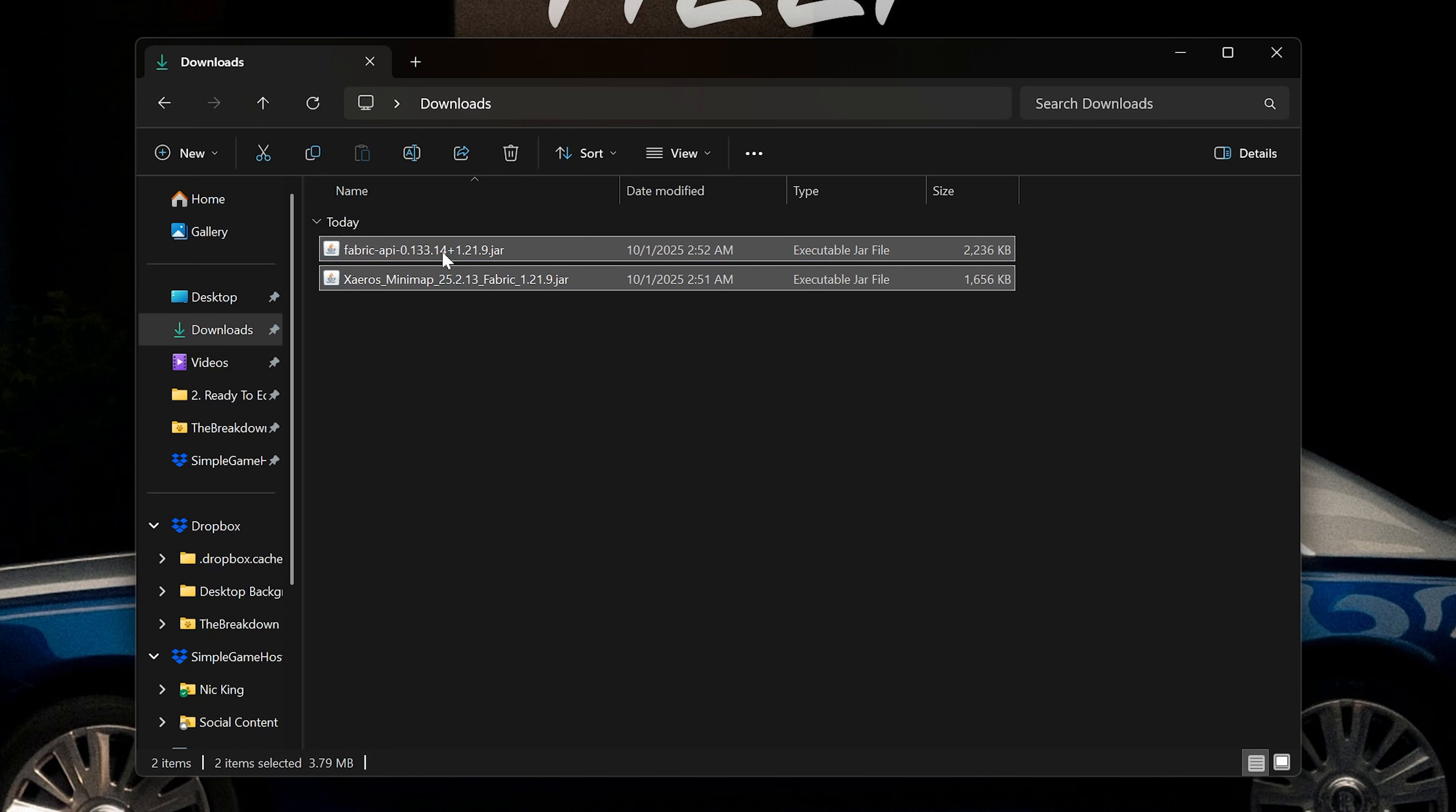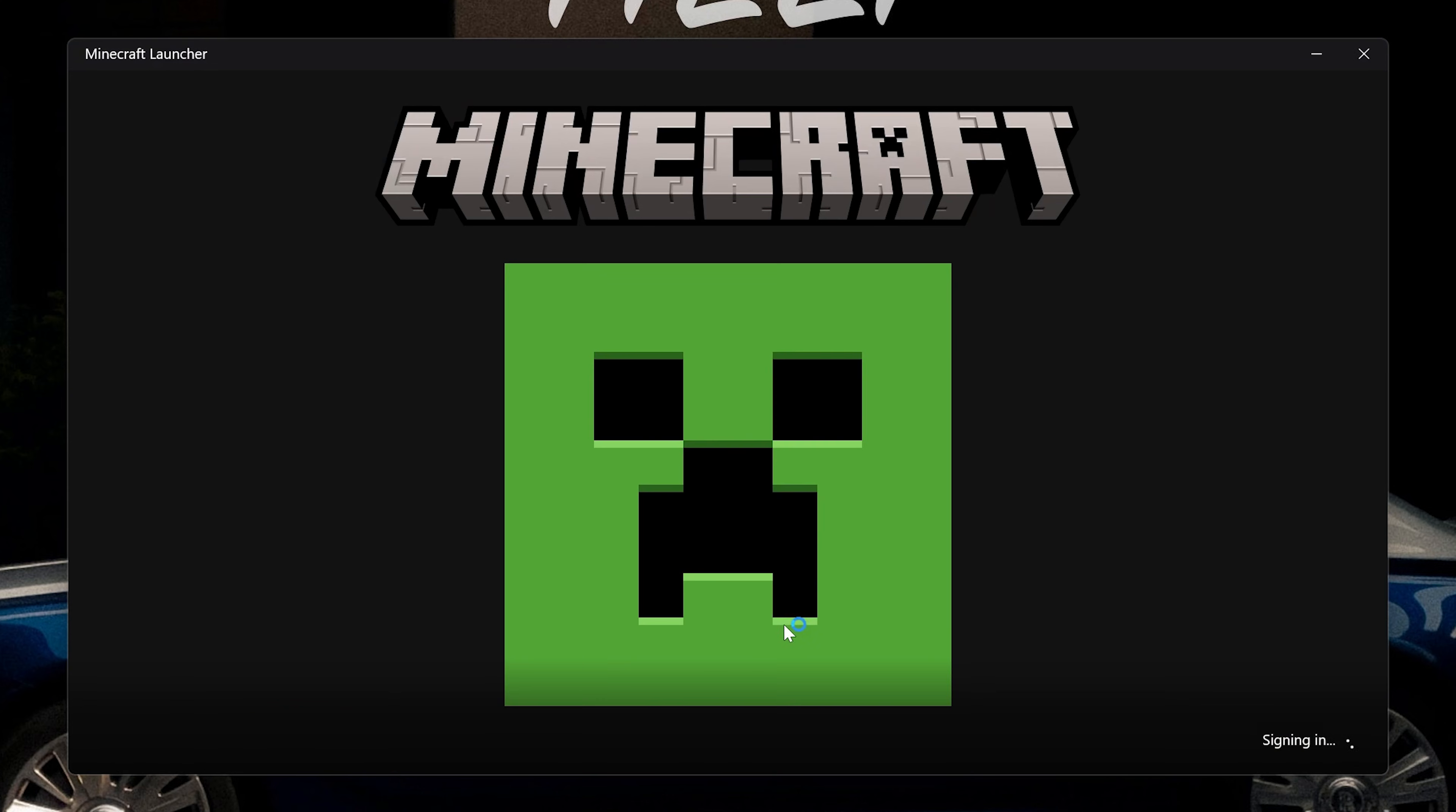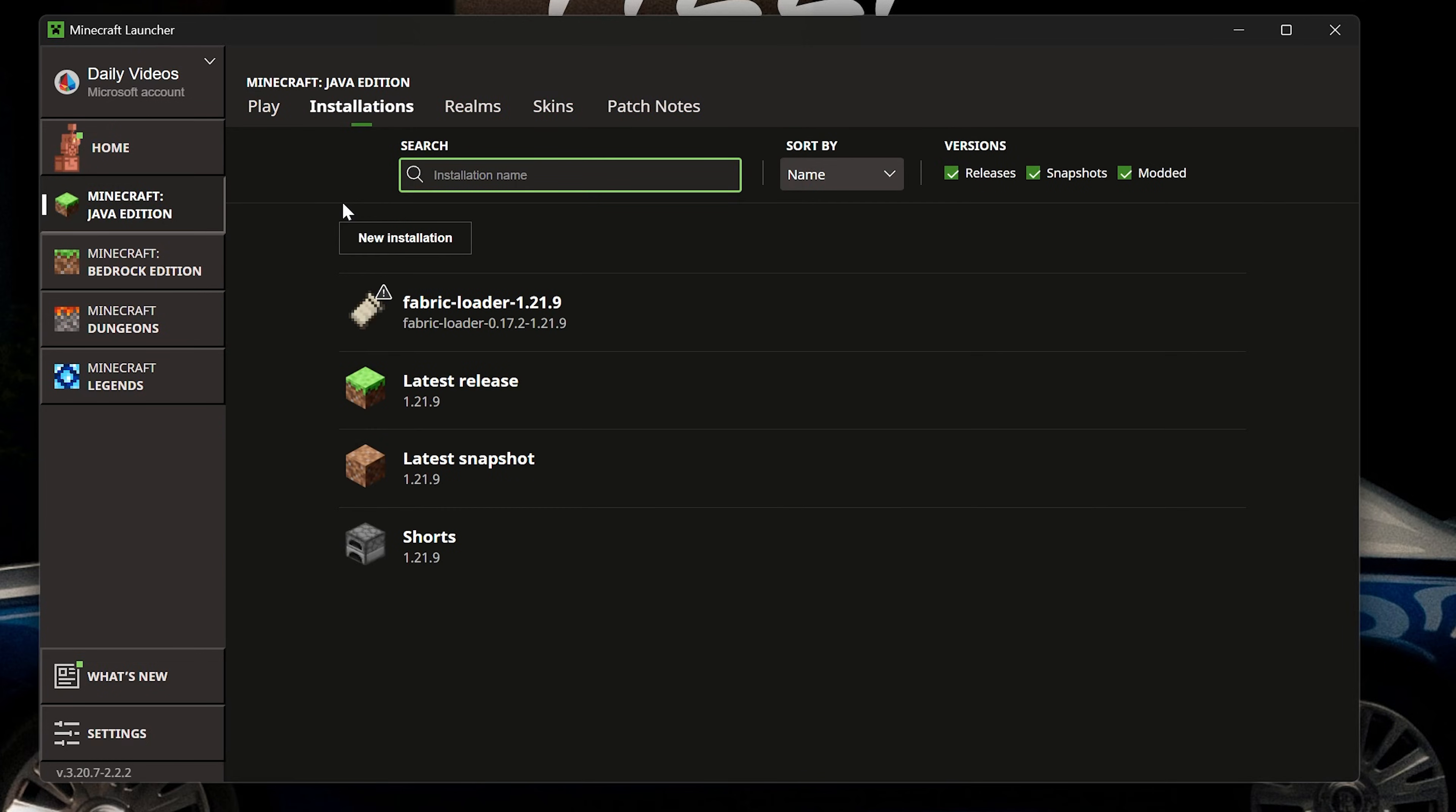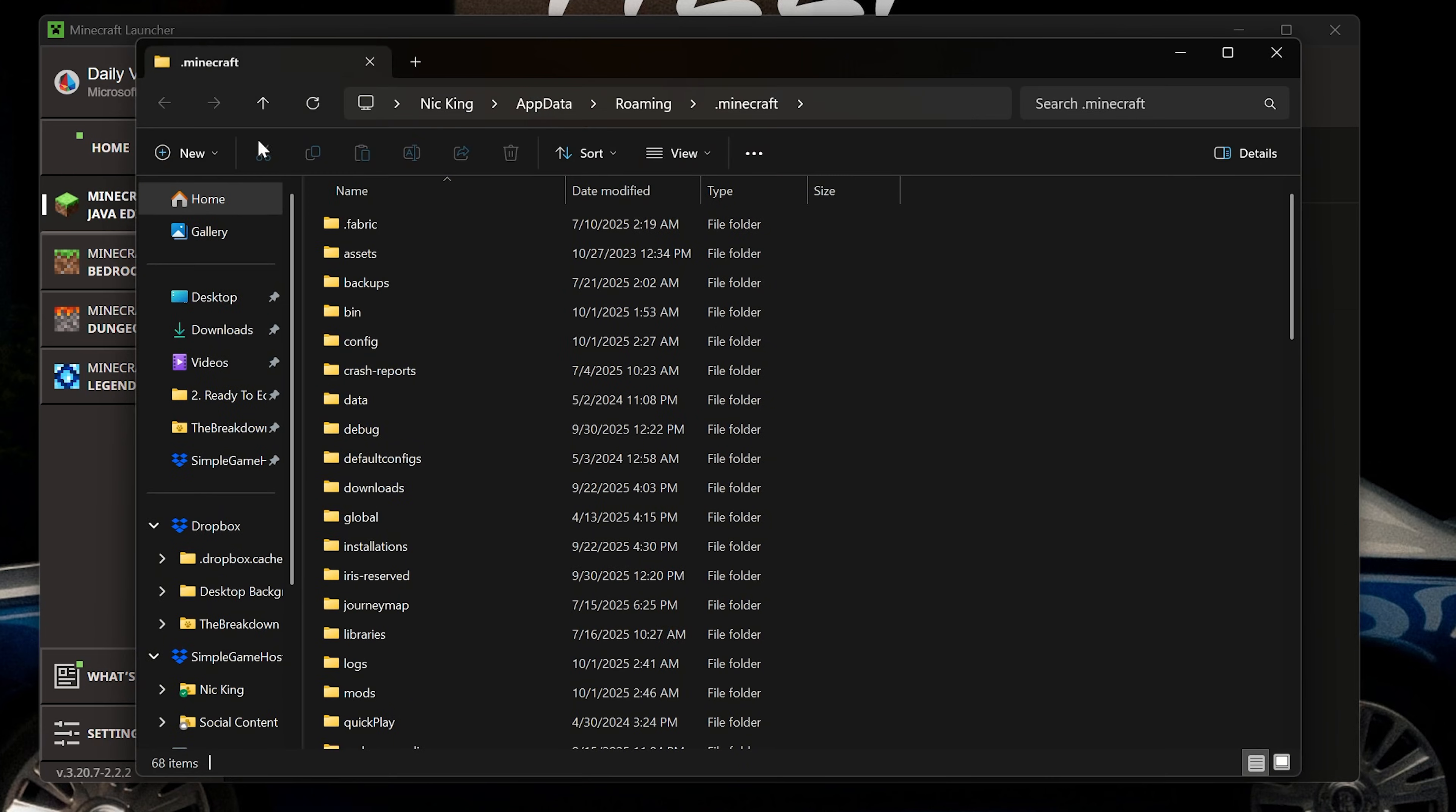Now, we want to get our mods installed. We're going to open up the Minecraft launcher here, and then in the Minecraft launcher, all we've got to do is go to our Installations tab up here at the top. Then, we want to make sure that Mod is checked, and we have this Fabric loader installation. Hover over it and click the Folder icon, and that will open up your Minecraft folder.